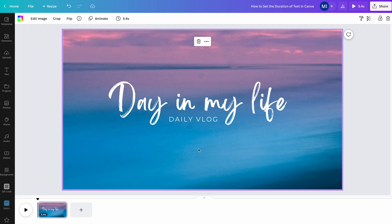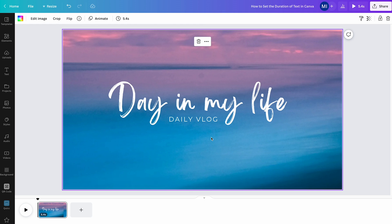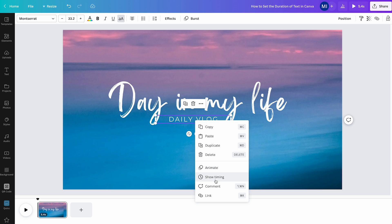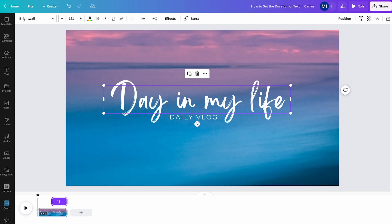As you have surely noticed, this 'Daily Vlog' text here has been playing from the very beginning. If you would like to adjust that as well, you can obviously do that. Simply right-click on that element and then go into 'Show Timing'. And yet again, you will see a text box appearing in our timeline. Just don't be fooled — this is not the same text box as before for our other title, because as I explained, every text element here is actually independent.